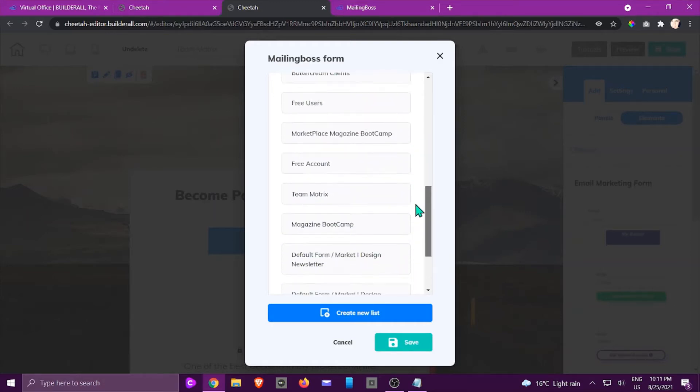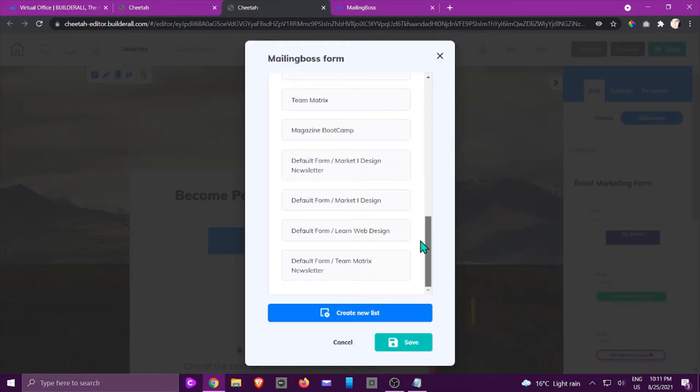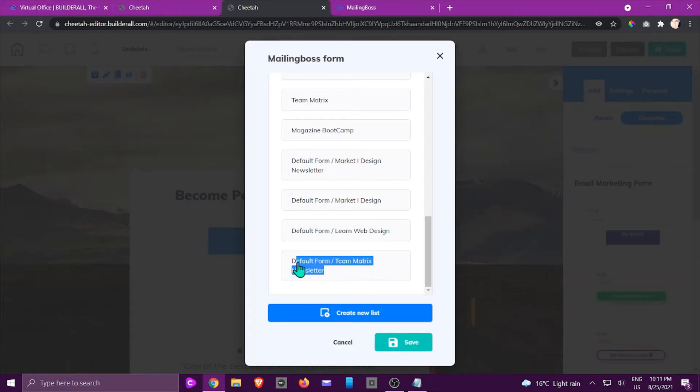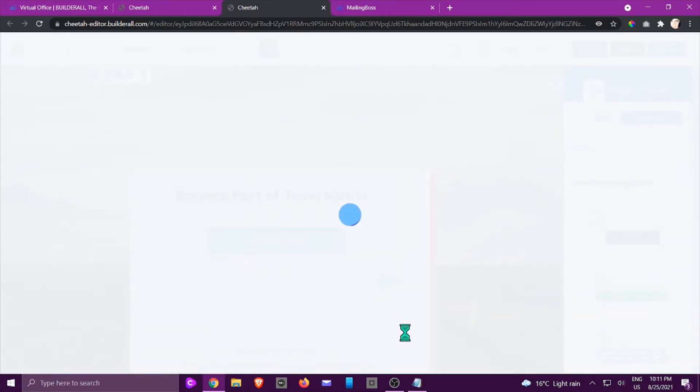Just look for the one that you've got. I want to do this one and it says default form because I didn't save a specific form to it, and I am going to click Save.